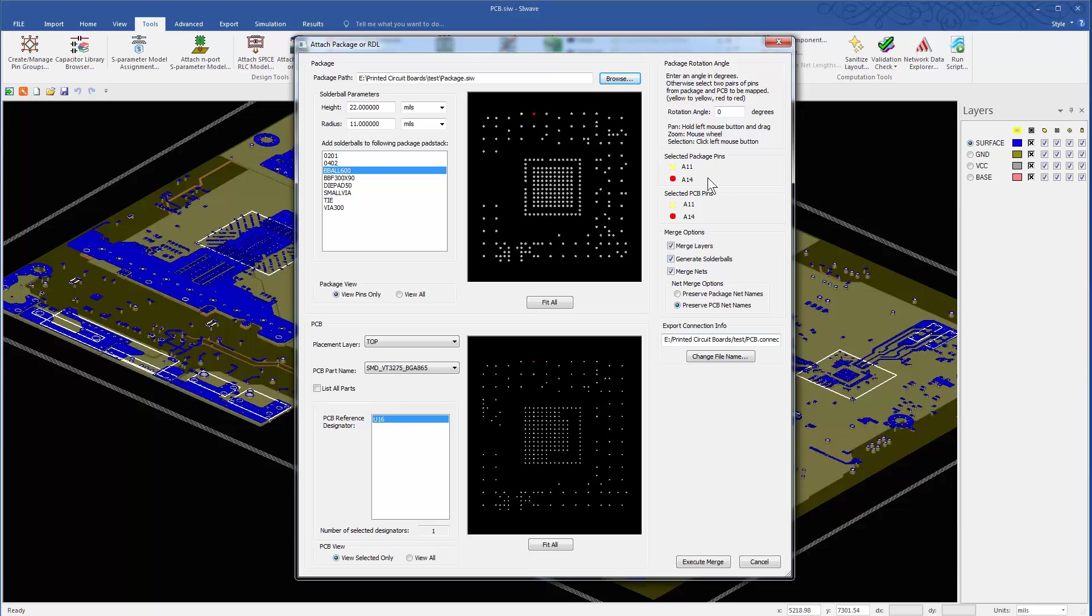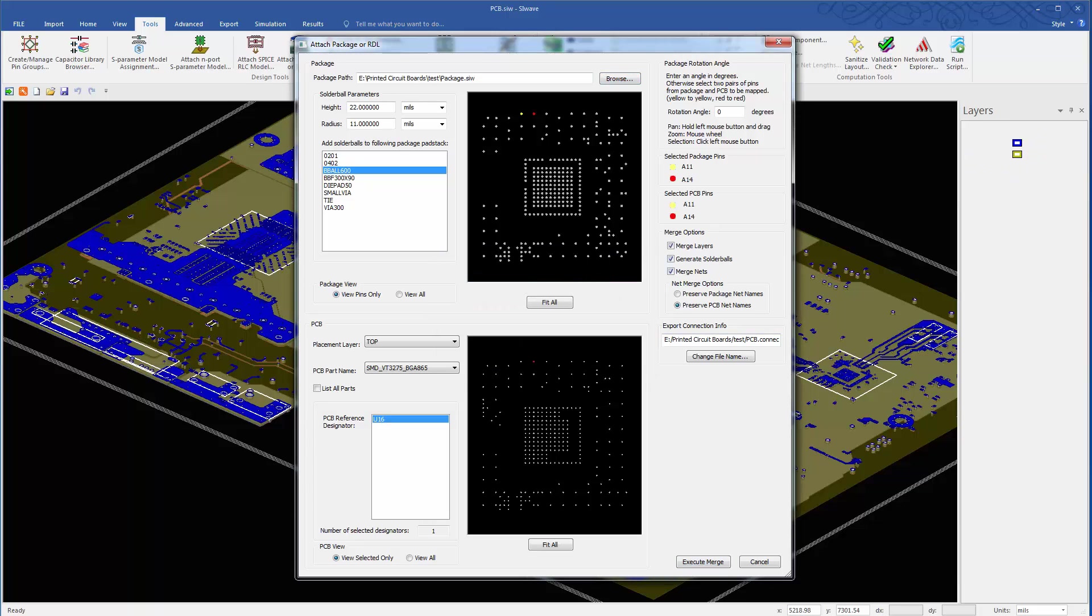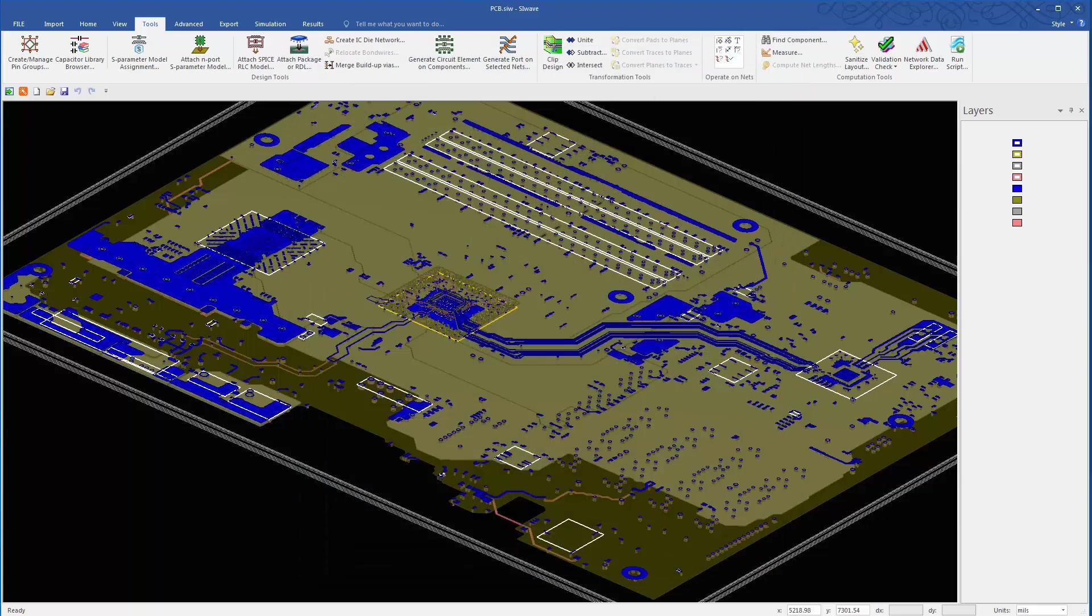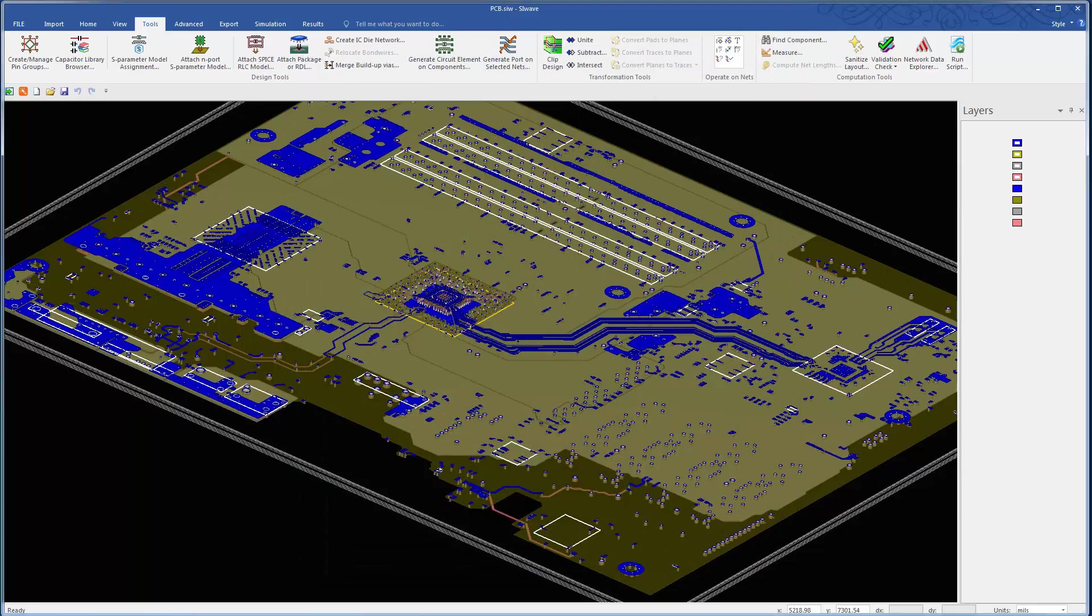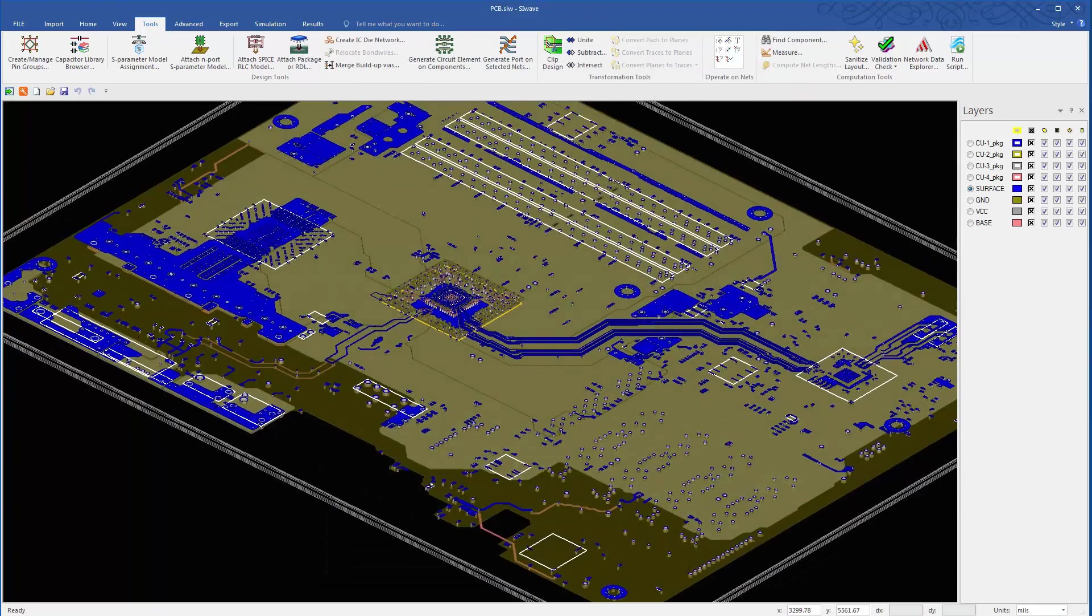The entire merge process is automated. All you need to do here is to accept the settings and press the Execute Merge button. And here is the printed circuit board with the BGA package mounted on it.